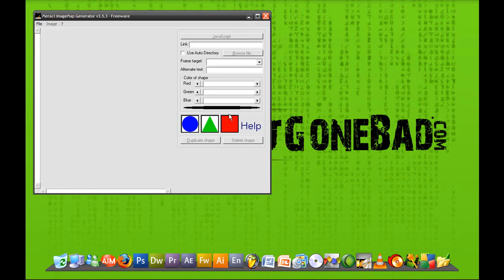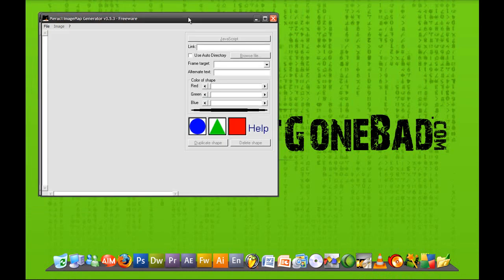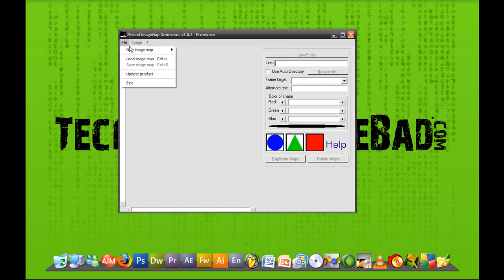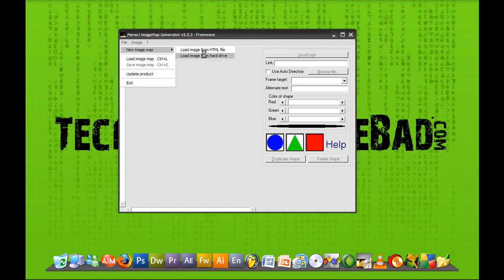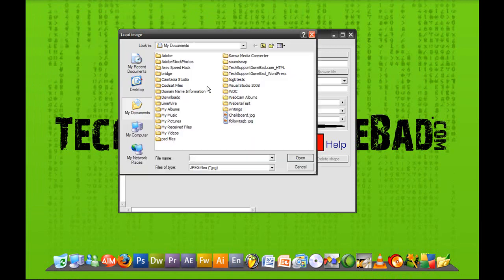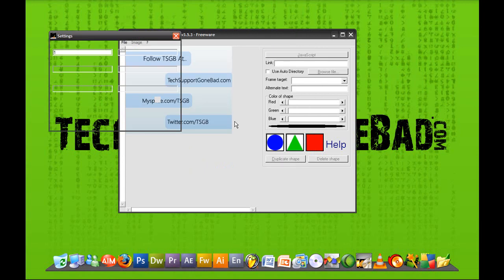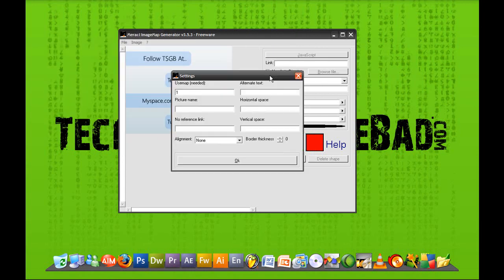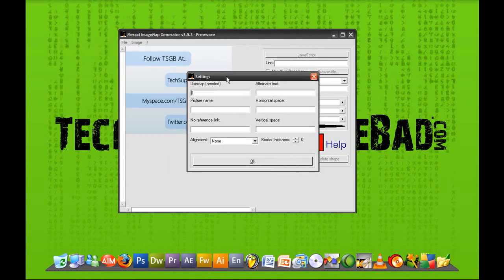So let it load. And here is the program itself. Now you want to open up your image first of all. So you want to go to file, new image map, load image from hard drive, and open up the image. In this case, my image is named followtsgb.jpeg. So I'm going to double click on that and it's going to open up your image and bring up the settings tab. It's going to say how many maps you want. In this case, I want to do three. You don't have to fill in the rest of the information, so I'm just going to press OK.